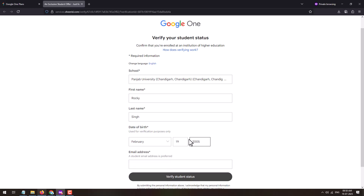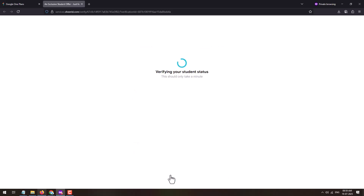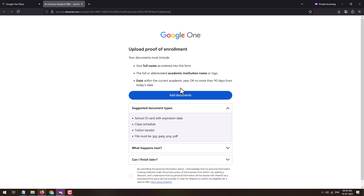Then enter your student email address provided by your university or college. Once you enter these details, click on the 'Verify Student Status' button. This will verify your student status, and on the next page you will be asked to upload proof of enrollment.